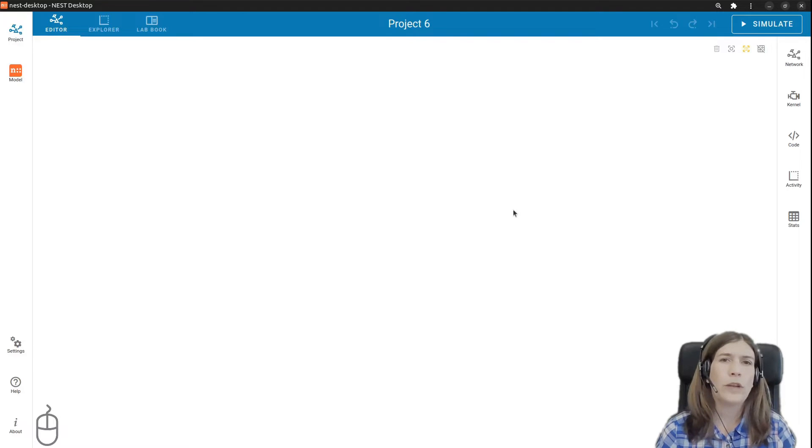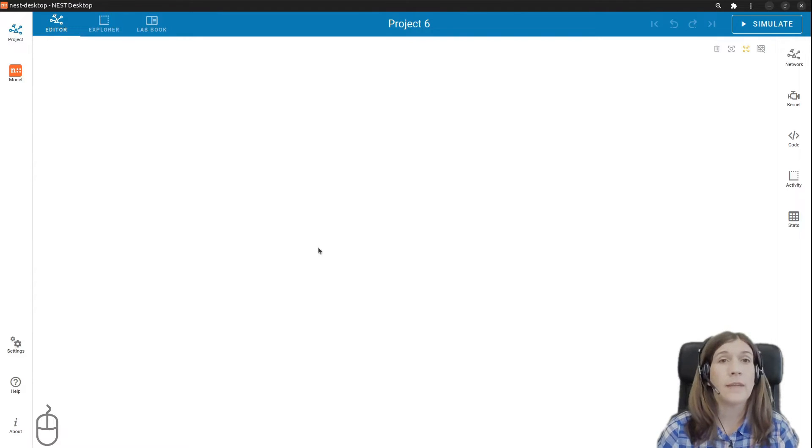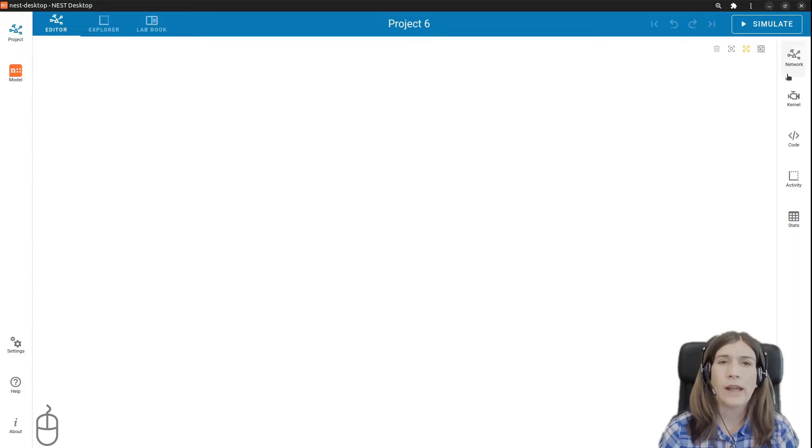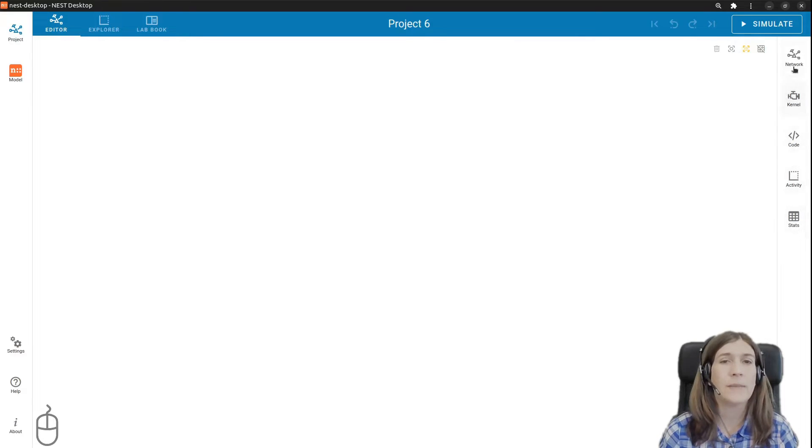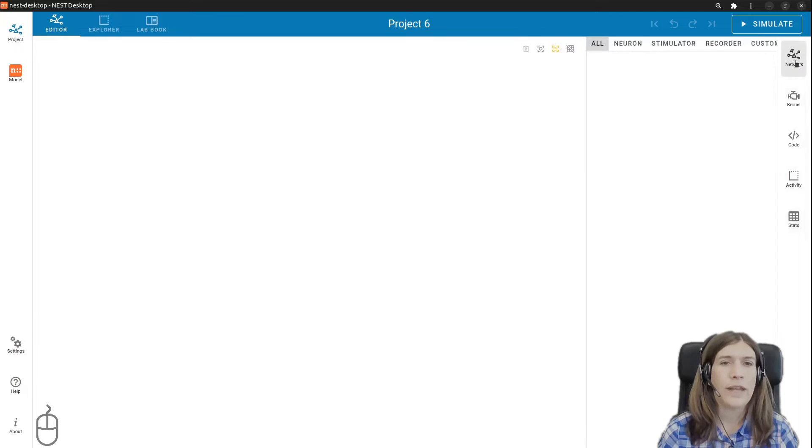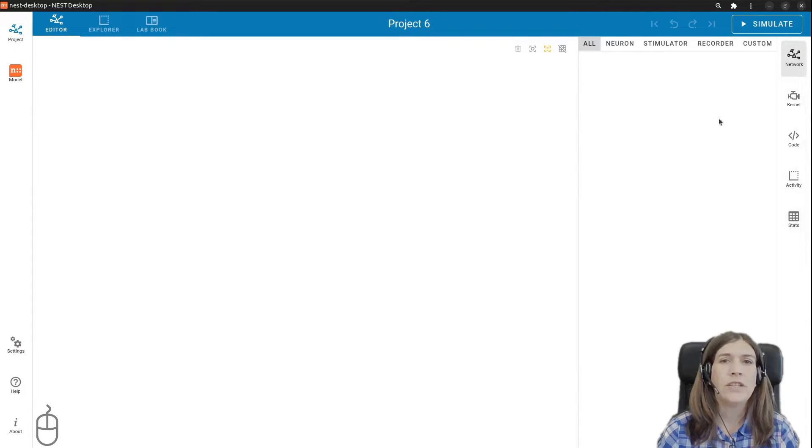When we open a new project we see the network editor area is empty. On the right side we find icons where you can adjust and control numerous network and simulation settings. If you click on the network icon we see an additional panel appear which will display the settings.